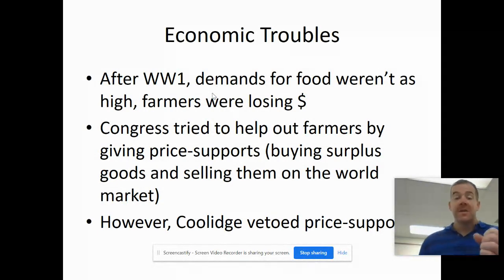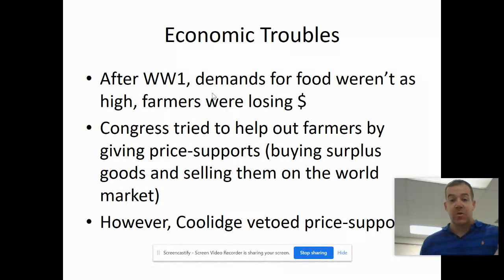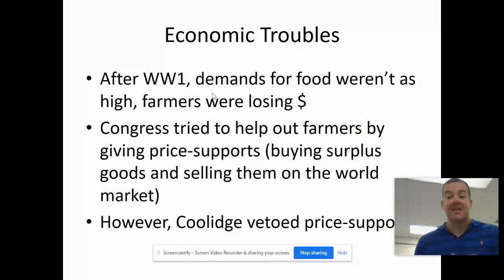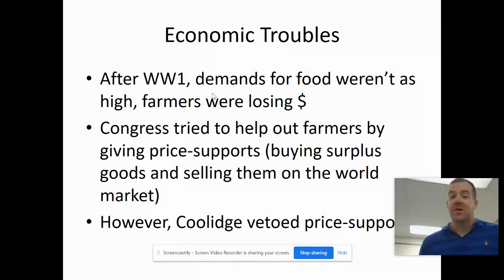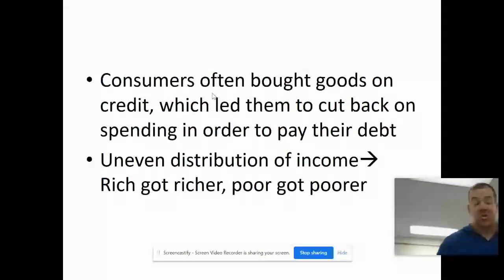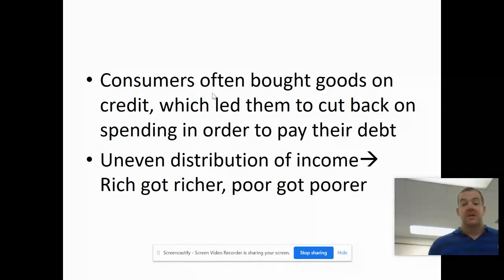So farmers are losing money after the war. Congress tried to help them out, but the more conservative presidents of the era — Coolidge, Hoover, Harding — they vetoed the price supports that Congress was trying to pass to help the farmers. So you're having economic troubles in the farm industry, in agriculture.